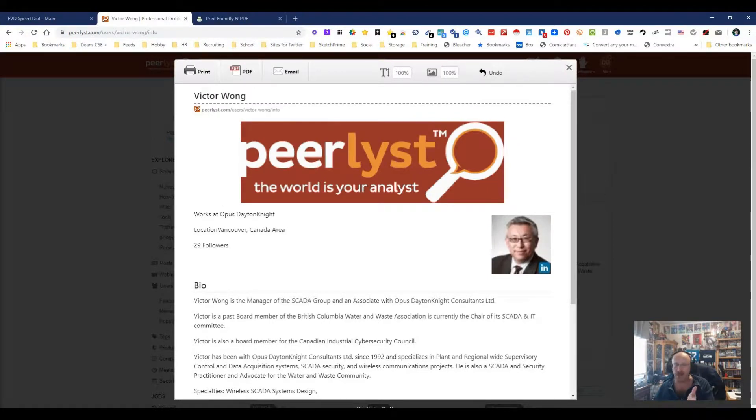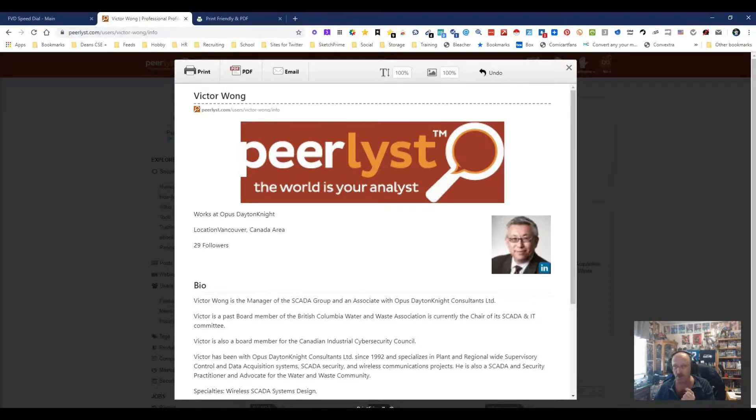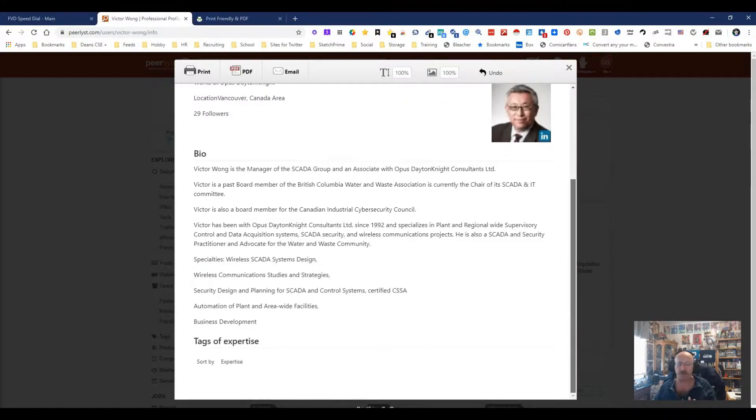You can email it to yourself, you can PDF, you can print, you can do whatever you want, which is really cool if you're trying to save resumes. Now I can undo, I can change this, I can do all this stuff.